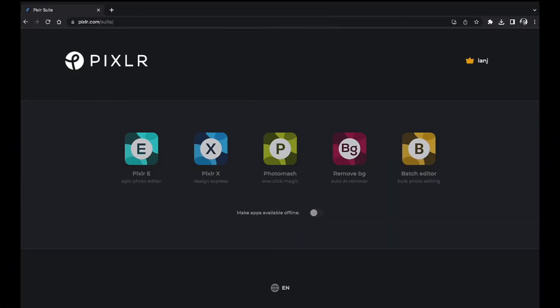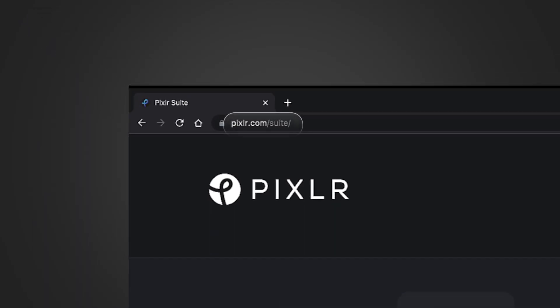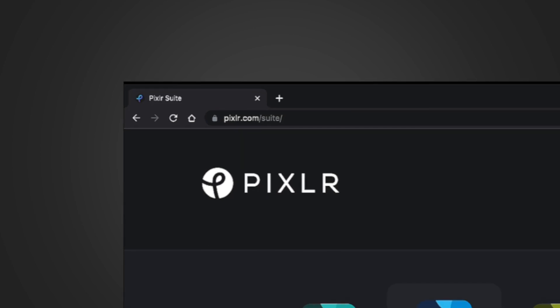In this Pixlr Snippets introduction tutorial, we're going to take a basic overview look of everything that PixlrX has to offer. PixlrX is a complete web-based editing suite which can be accessed directly from your browser.